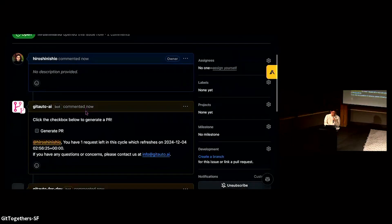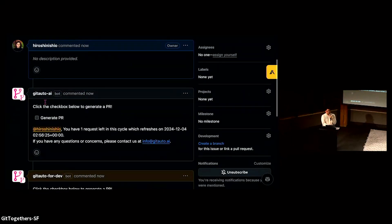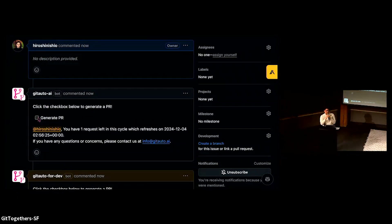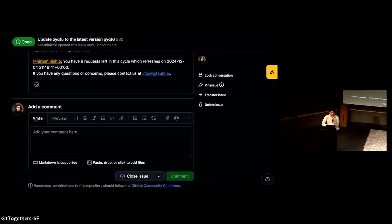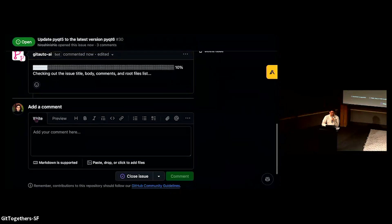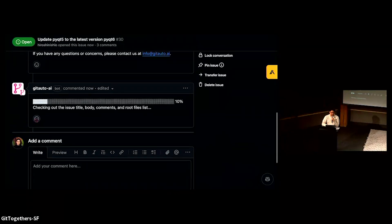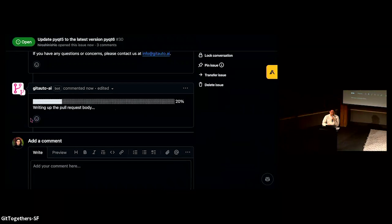As you see, GitAuto comes up on the GitHub issue comments. You can assign this issue to GitAuto by checking the checkbox. In a few seconds, GitAuto comes up and is notified to be assigned to this Git request.